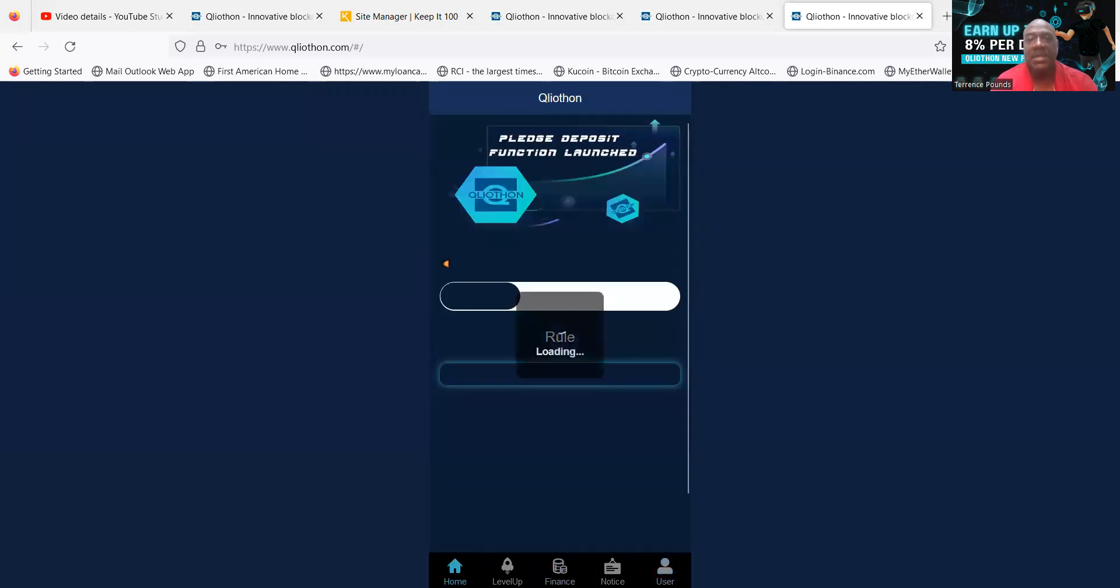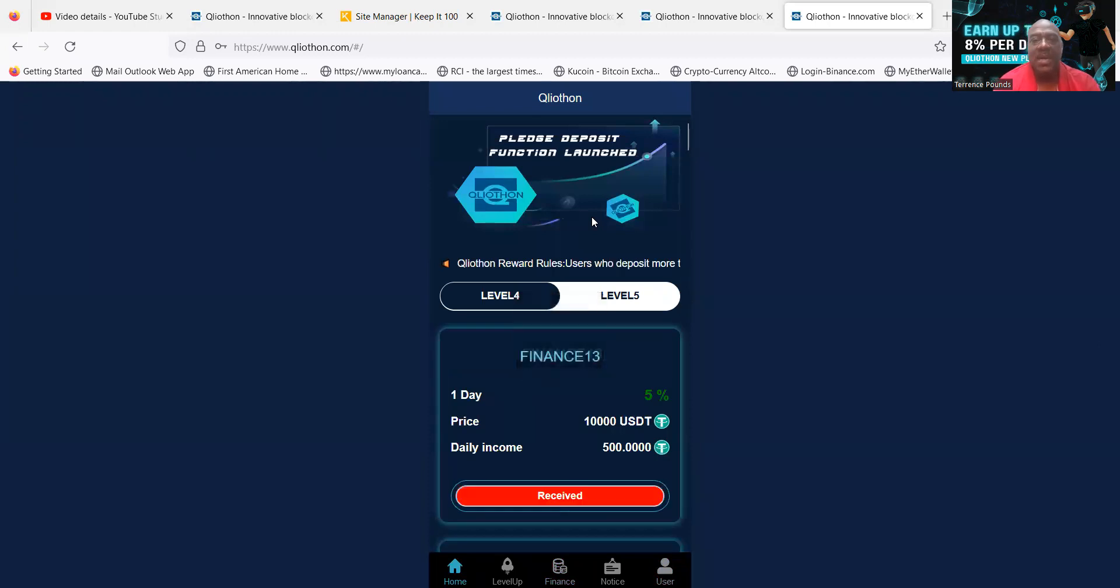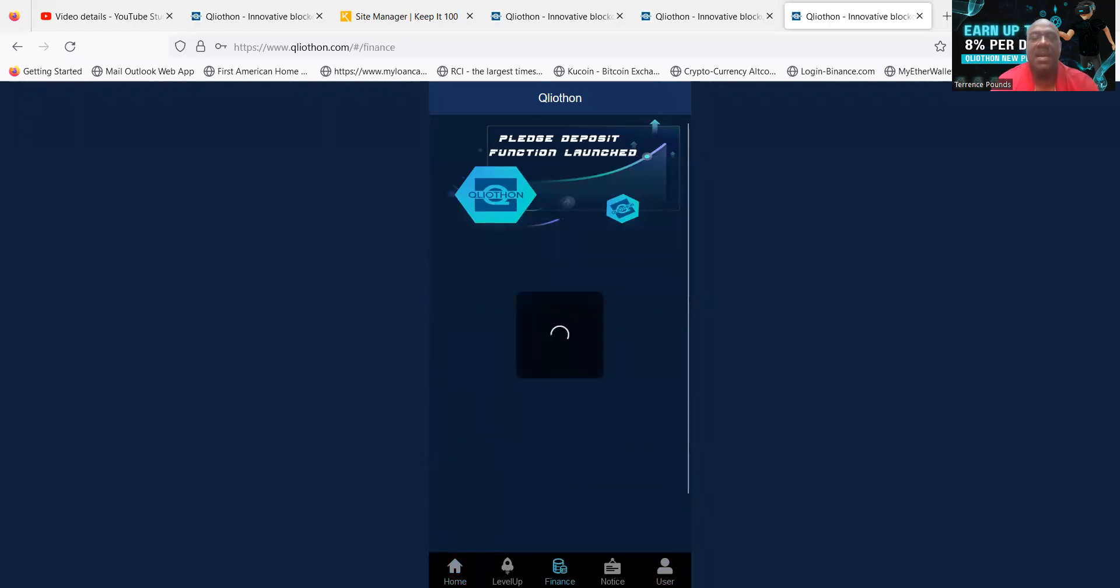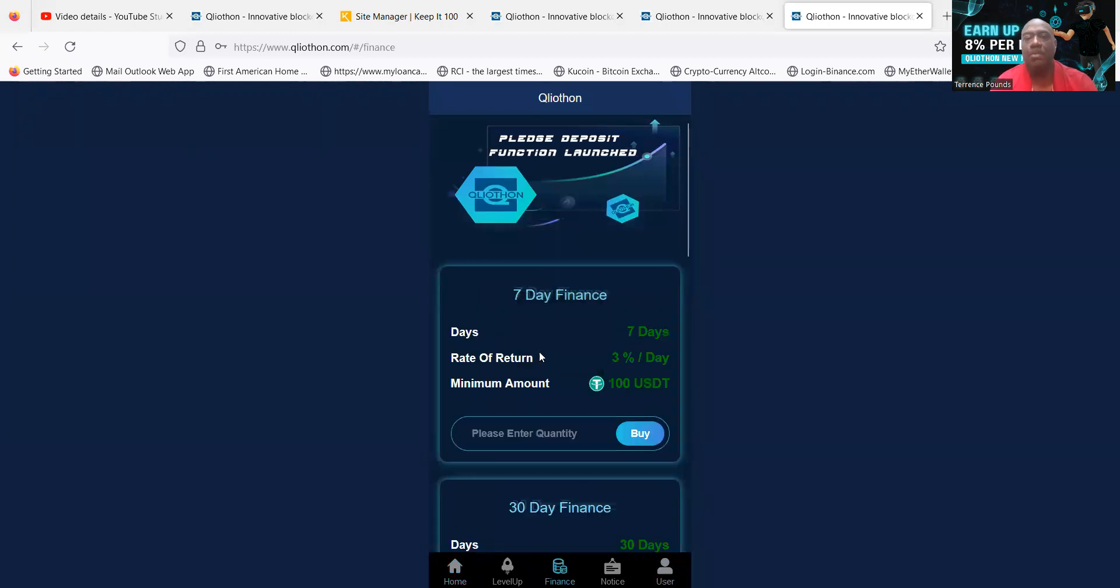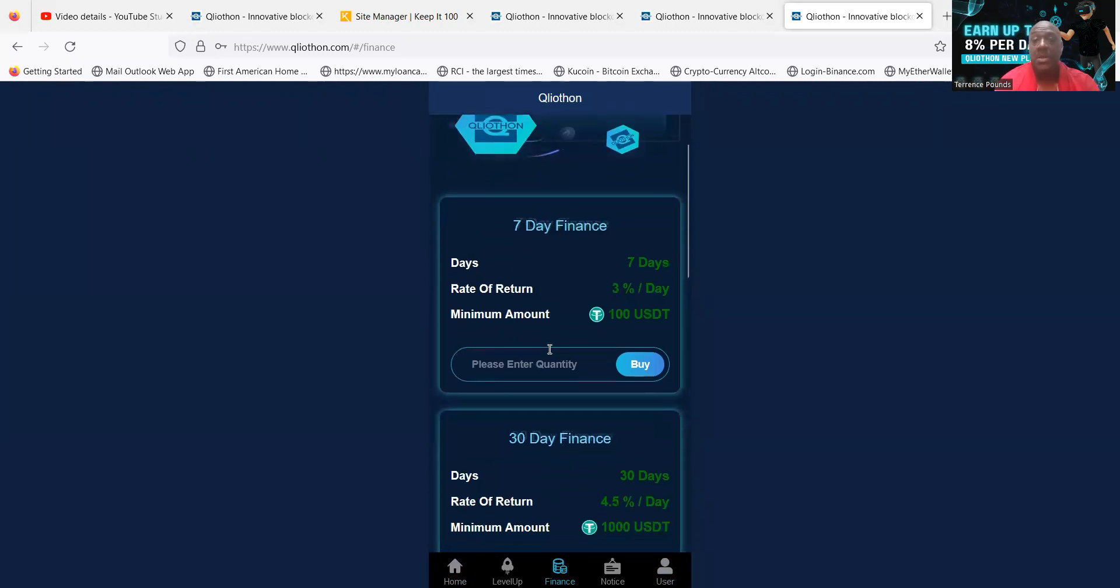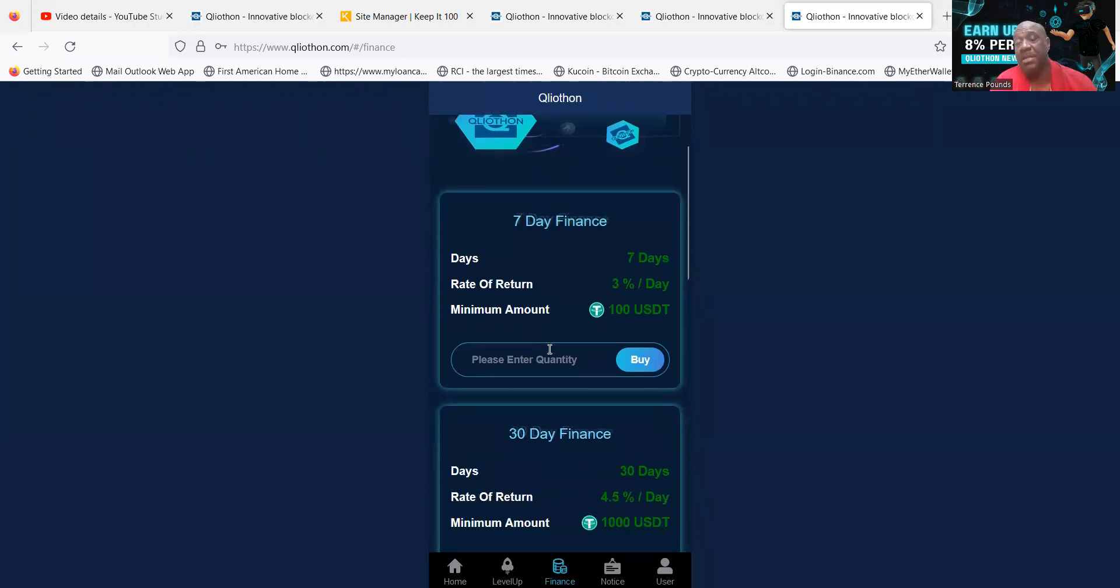So tomorrow when I get back in, I can just run that $10,000 once again. But these are all the Q Liathon updates, folks. They got the new plans that you can find right here in the finance tab. They have all the old plans too. They got the new website update.